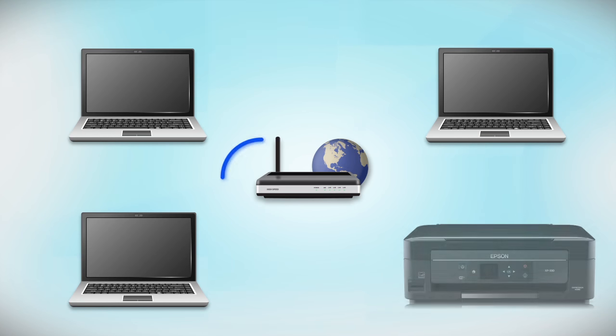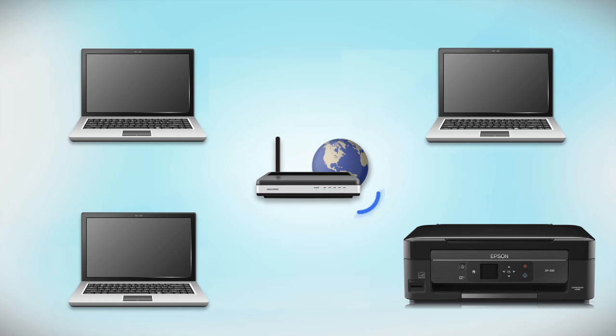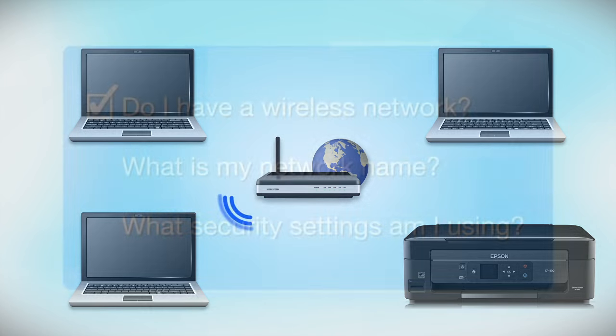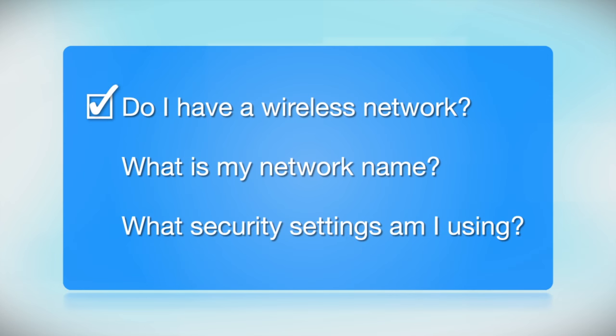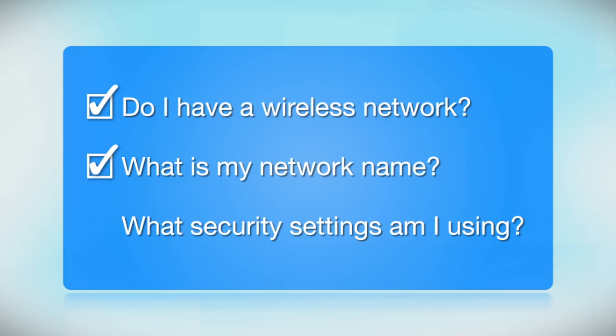Later, you will see how to add your Epson printer by connecting it to the router. You'll also need to know your wireless network's name. This is called the SSID. The SSID was entered into your router when it was first set up.